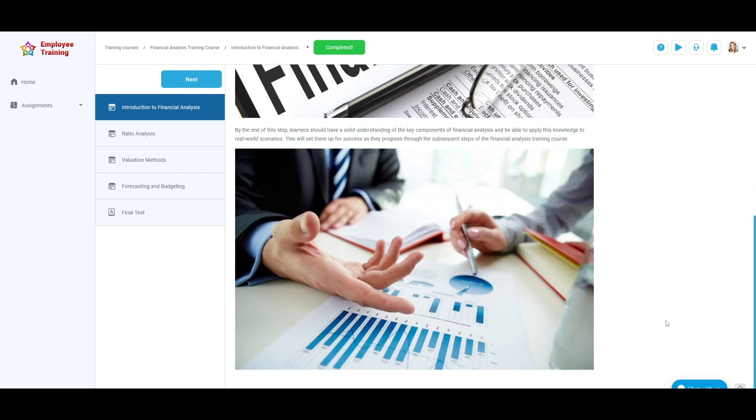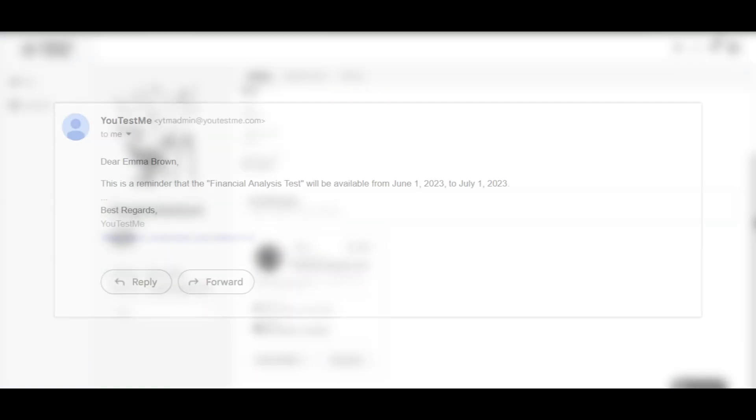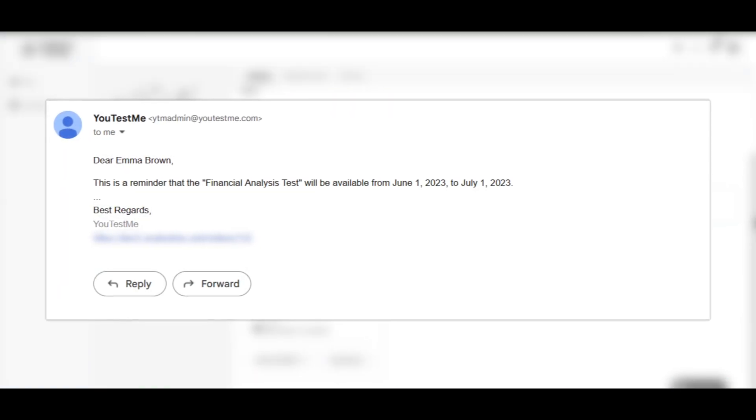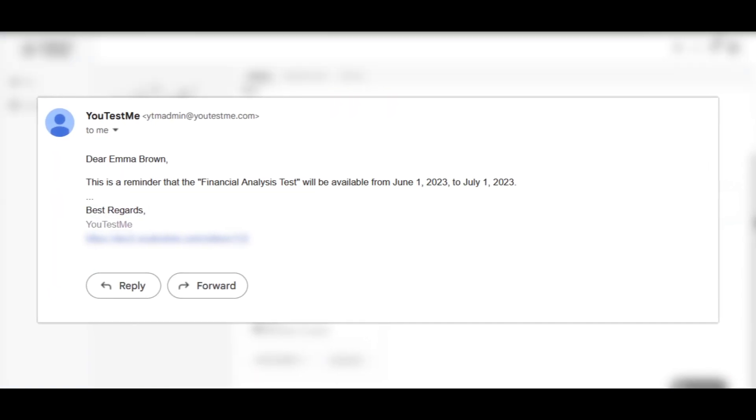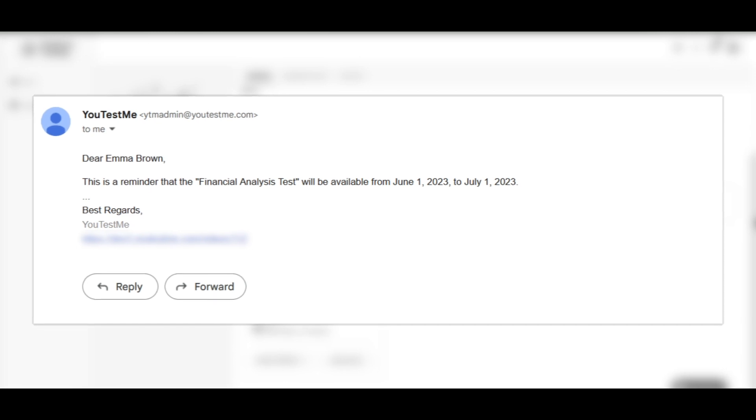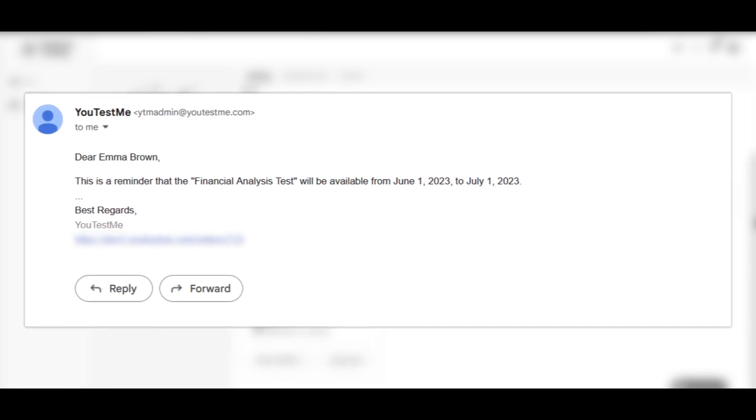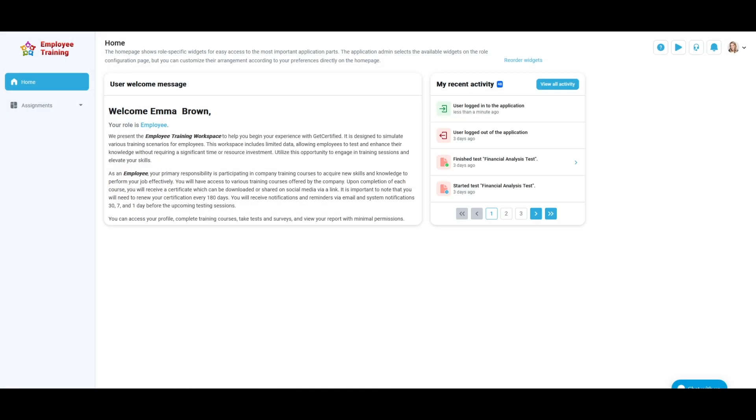It is important to note that you must renew your certification every 180 days. You will receive notifications and reminders via email and system notifications 30, 7, and 1 day before the upcoming testing sessions. After that time has passed, you can recertify.